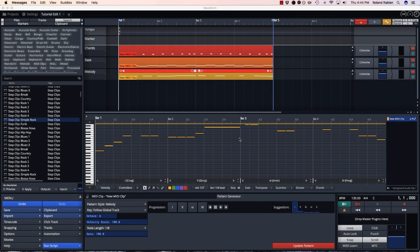So that's what's new in the Waveform pattern generator. I hope it inspires you to make some cool new music.